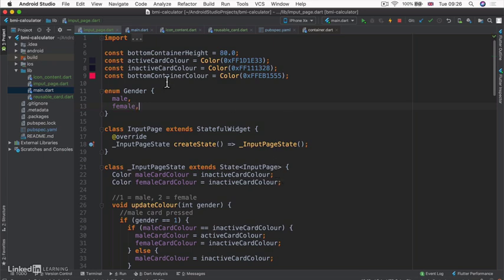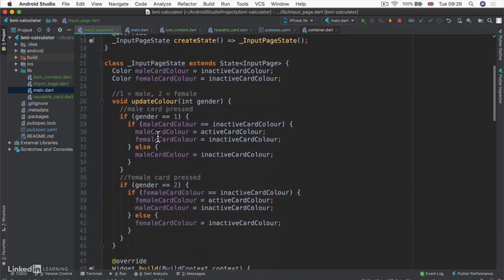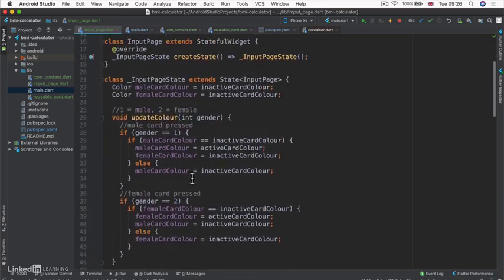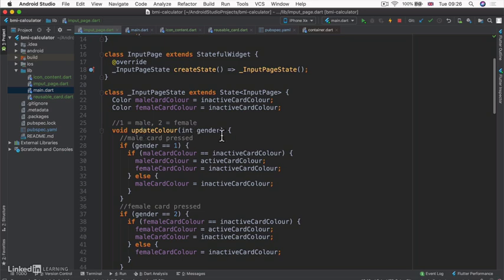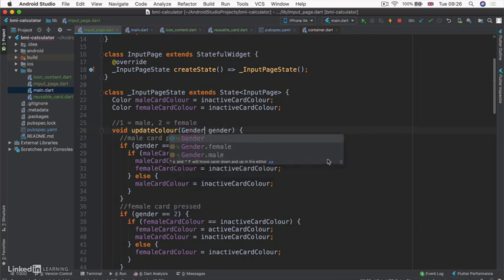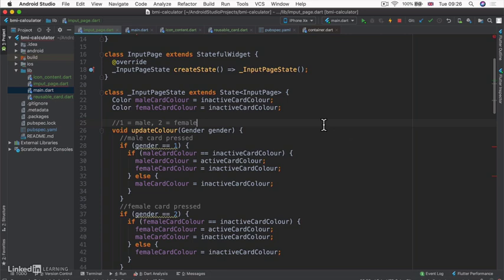So now we can use this enum gender.male or gender.female in our code. For example, our update color can now, instead of taking a int type input, we can have it as a gender type input.